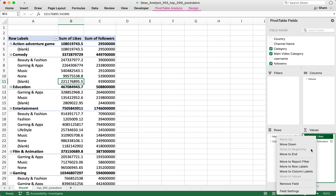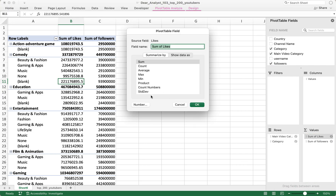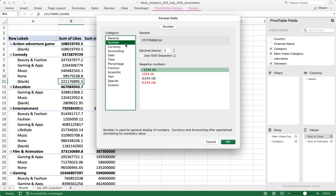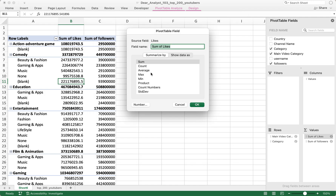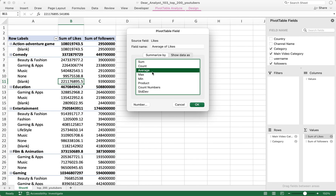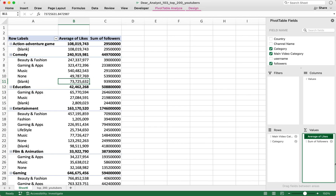I'm going to right-click on Sum of Likes, go to Field Settings, click on Number, and convert this to a number format I like — no decimal places, use the 1000 separator, hit OK. I'm also going to turn this into an Average, because I want the average number of likes across these main video categories. Hit OK.